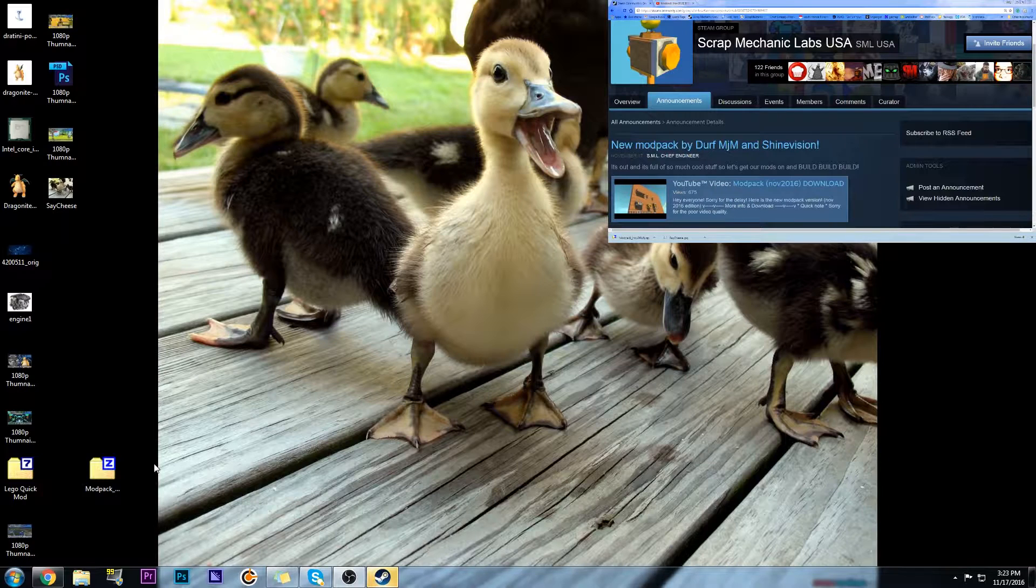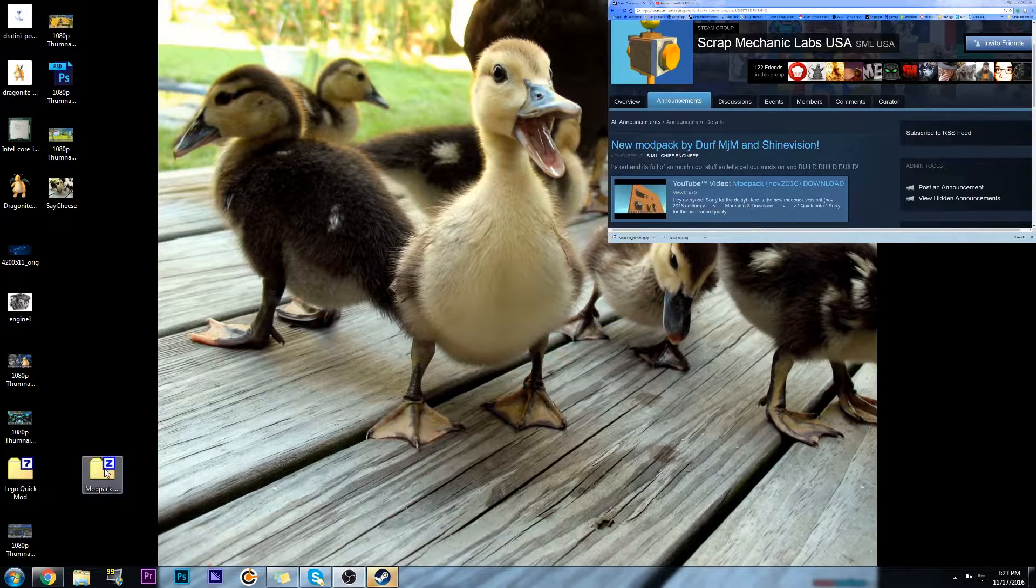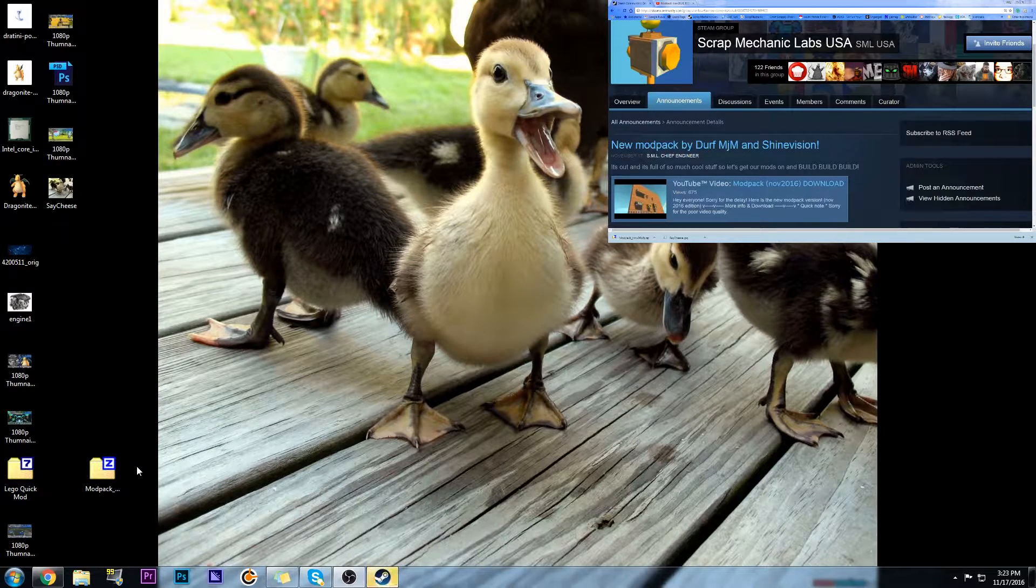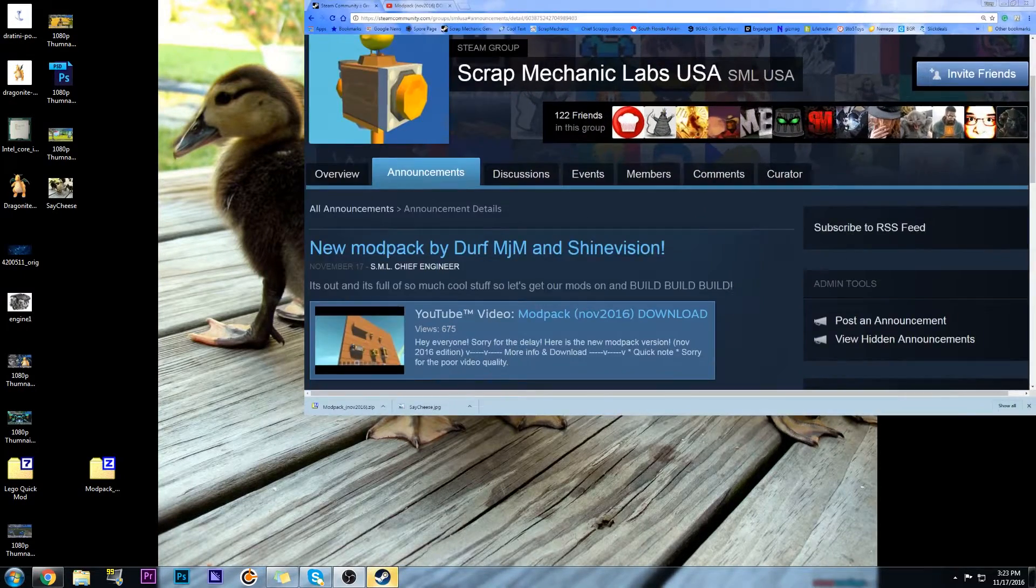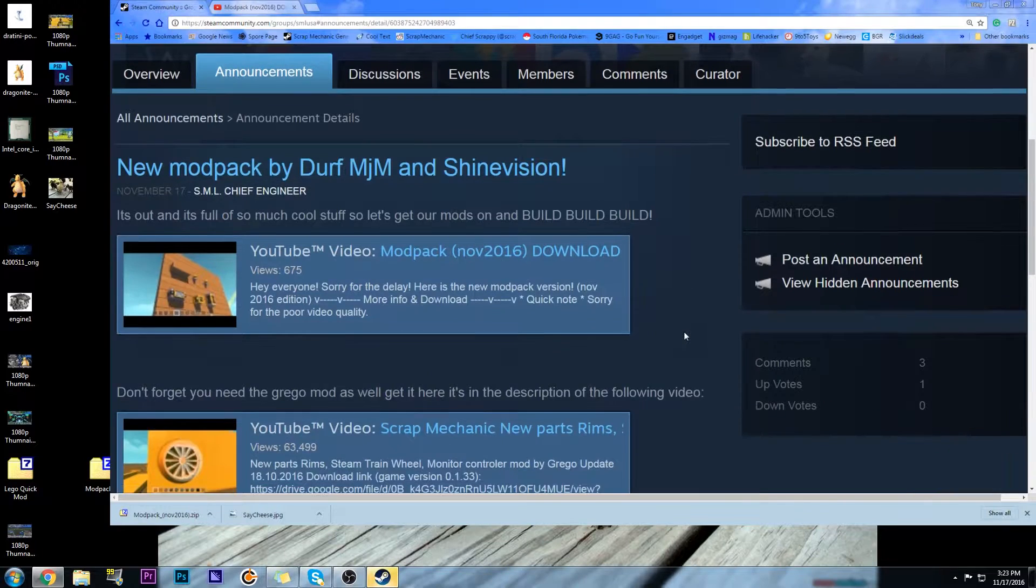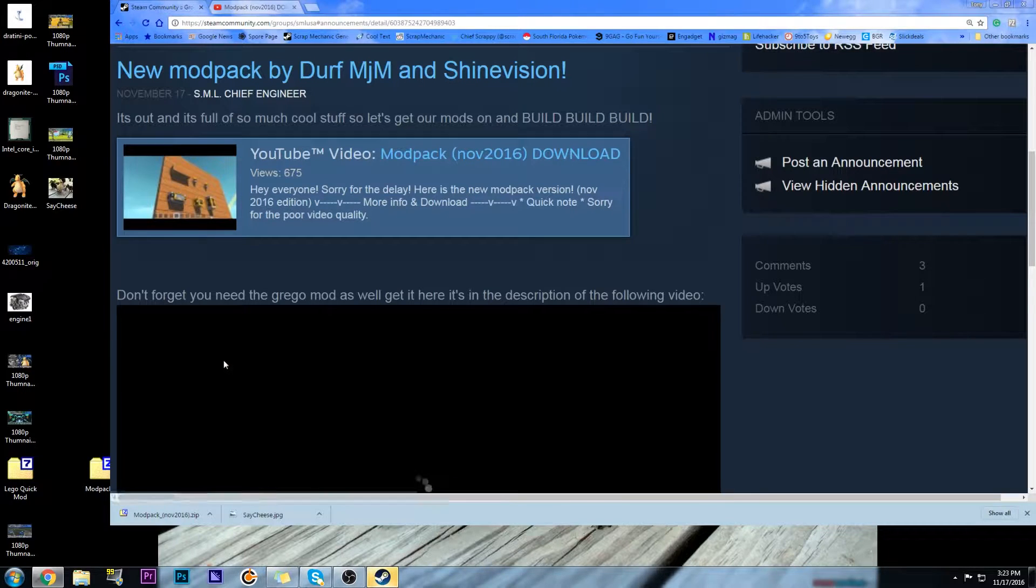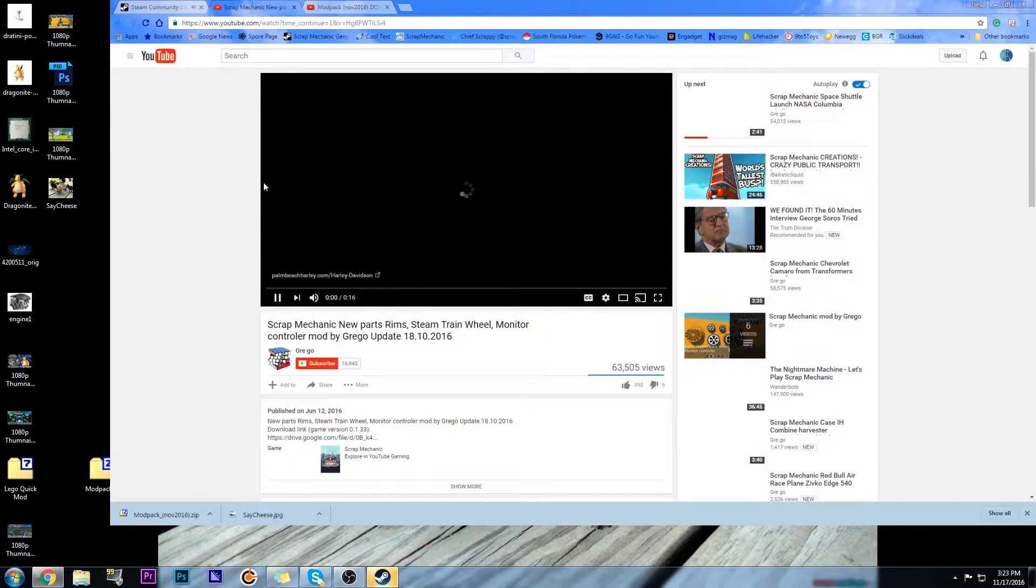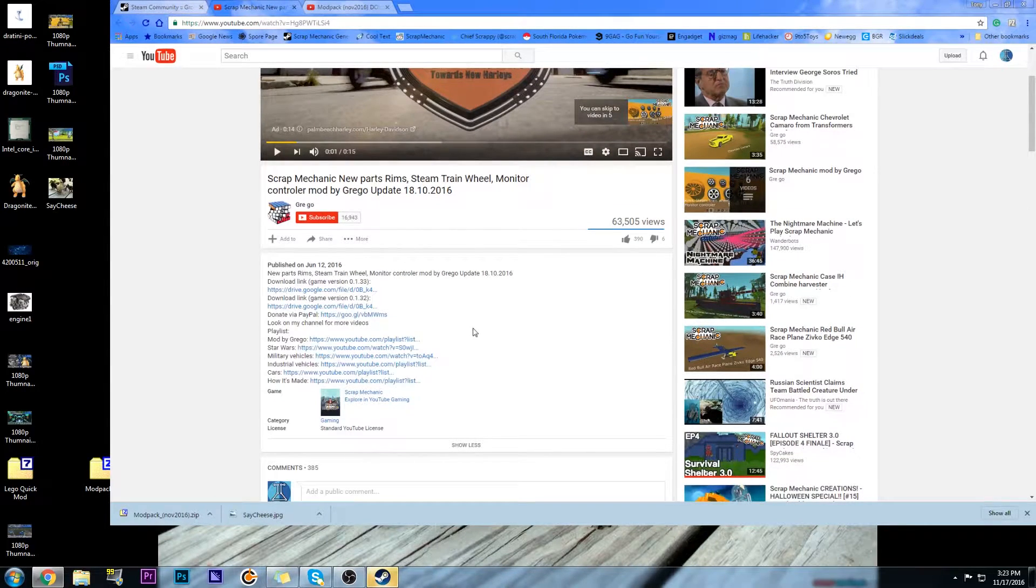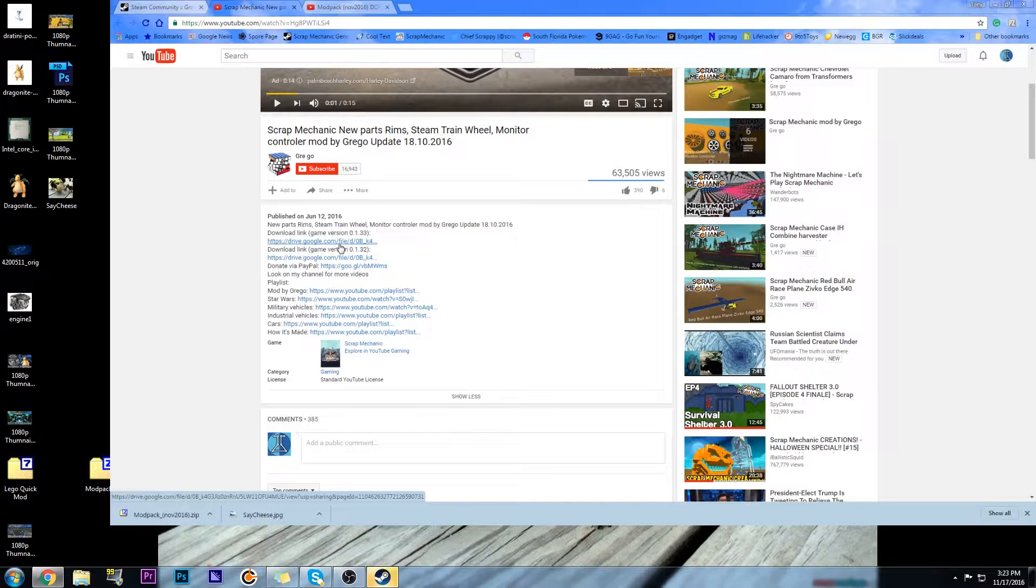We're not going to install the mod pack just yet because I just realized we also need the Grego mod because everything kind of goes together. It's just good to have all the mods, which brings me to another important point. I'm so grateful and thankful that MJM, Derf, and ShineVision are collaborating together because they make this process a lot less complicated. I went and I updated this announcement. We're going to click on the YouTube button, then pause the video, scroll down, show more.